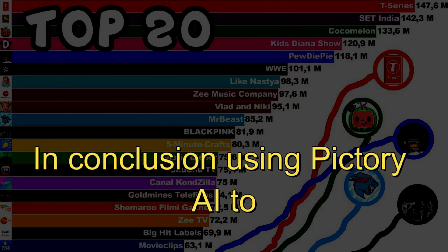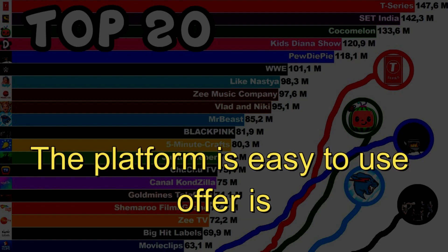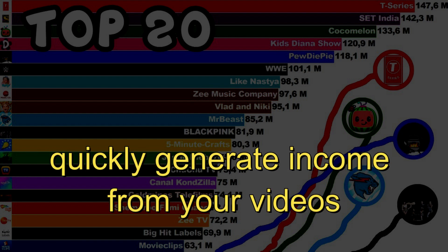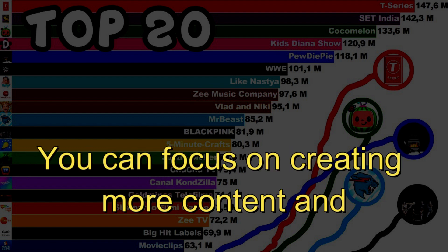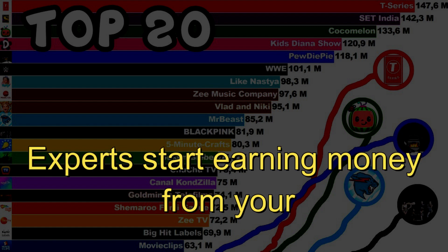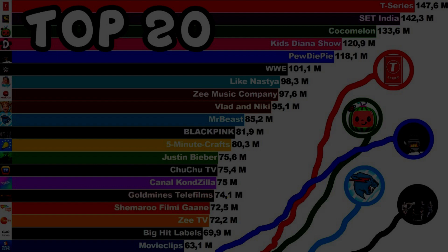In conclusion, using Pictoria to monetize your YouTube videos is a great way to make money. The platform is easy to use, offers powerful features, and allows you to quickly generate income from your videos. With Pictoria, you can focus on creating more content and growing your YouTube channel, while leaving the monetization to the experts. Start earning money from your YouTube videos by taking the steps to get approved today.